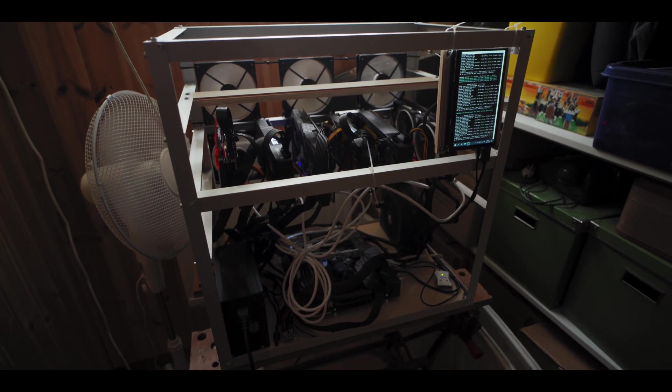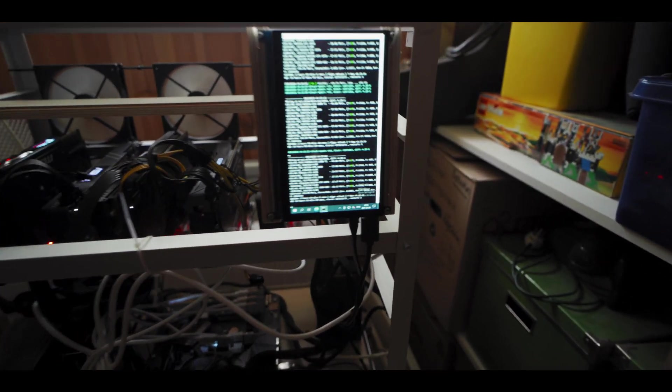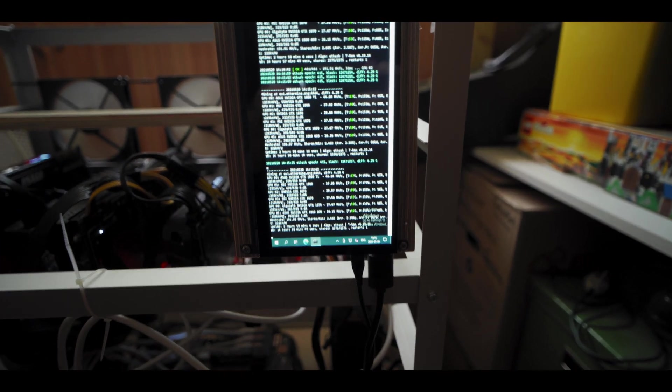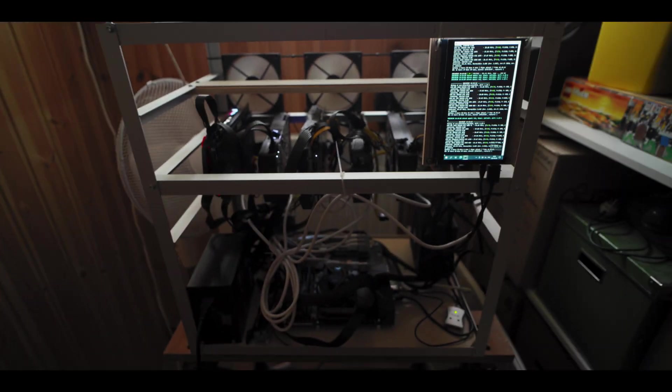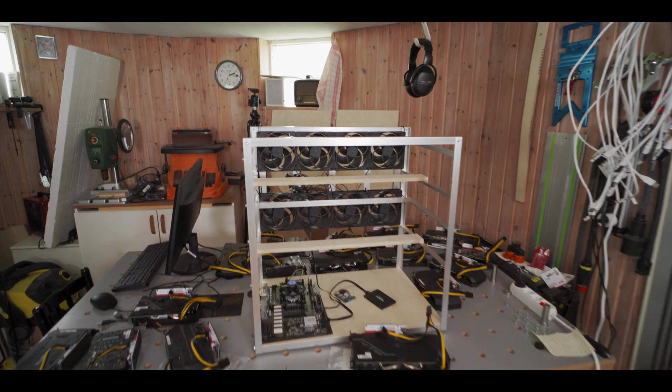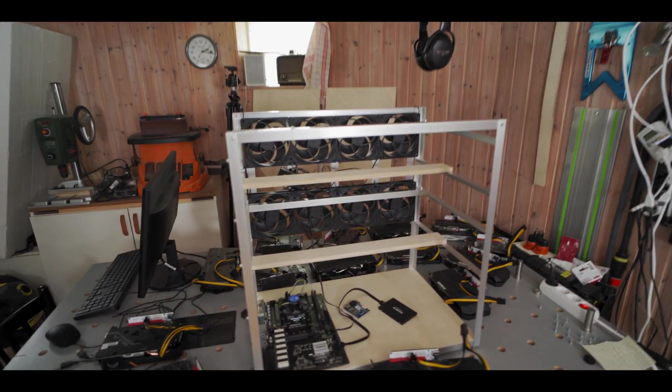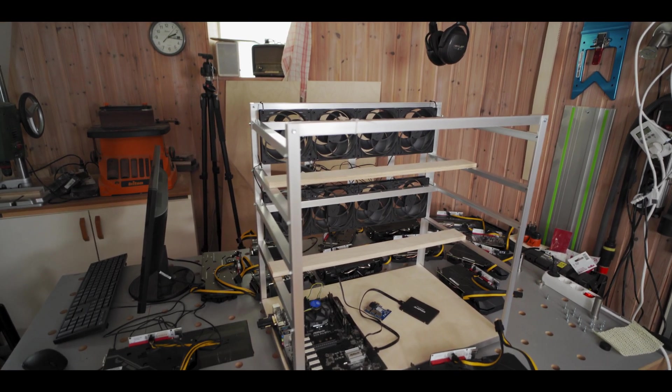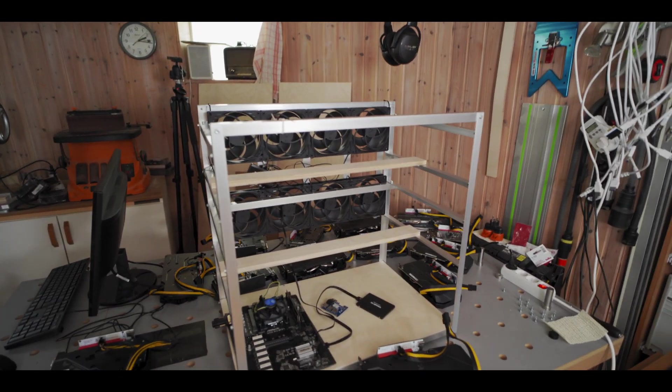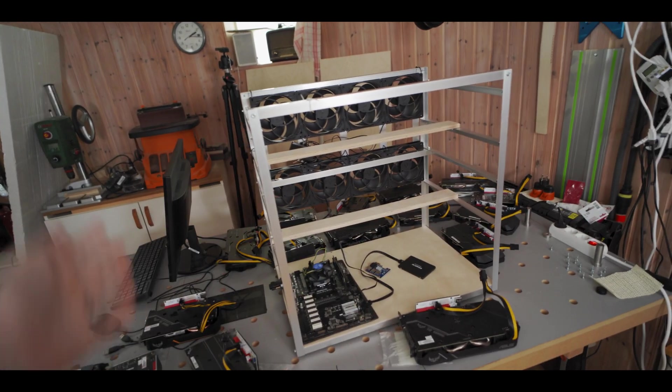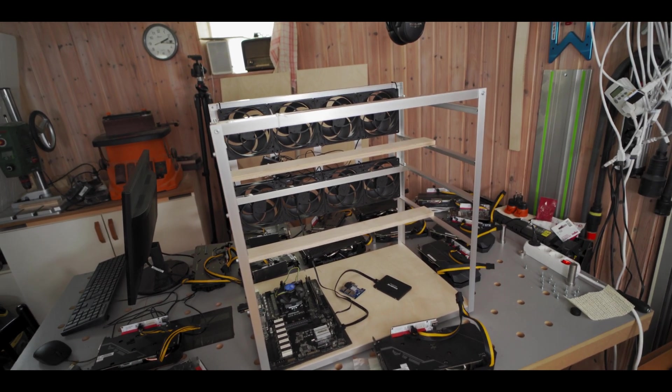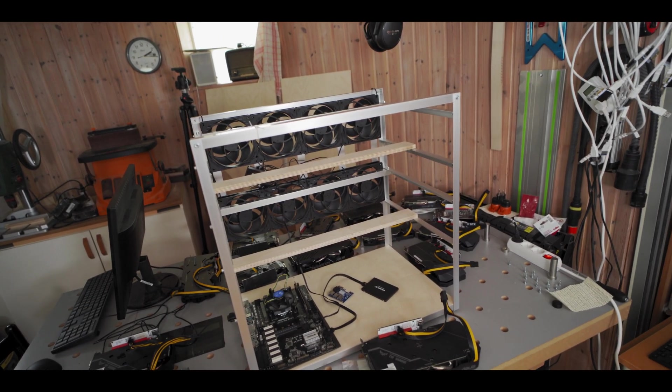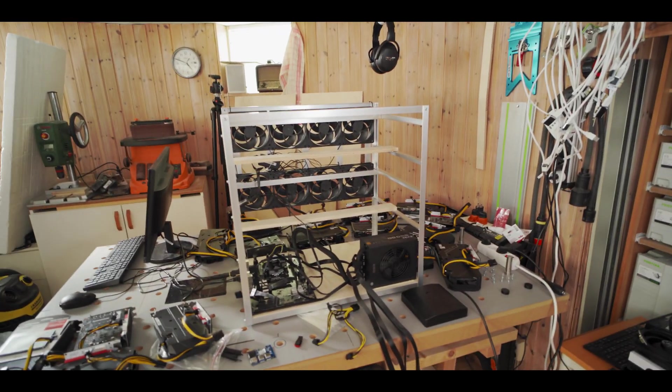All right, so rig has been moved and it is up and running as you can see. All good in the hood over here. And what I've done in here is I've taken all of the GPUs out of this frame because I want to reshuffle them all a bit anyway. So this was the perfect opportunity to do that.